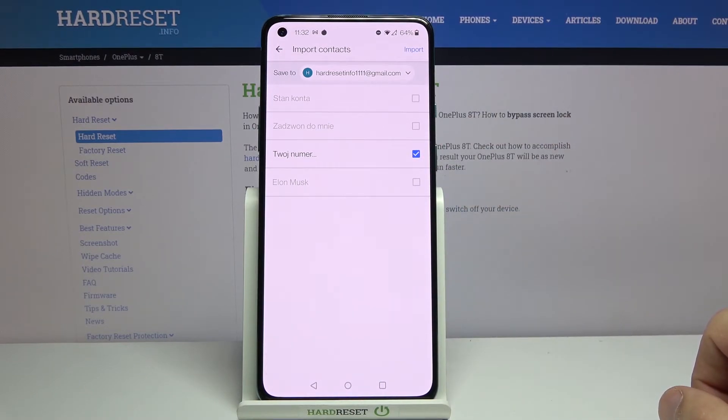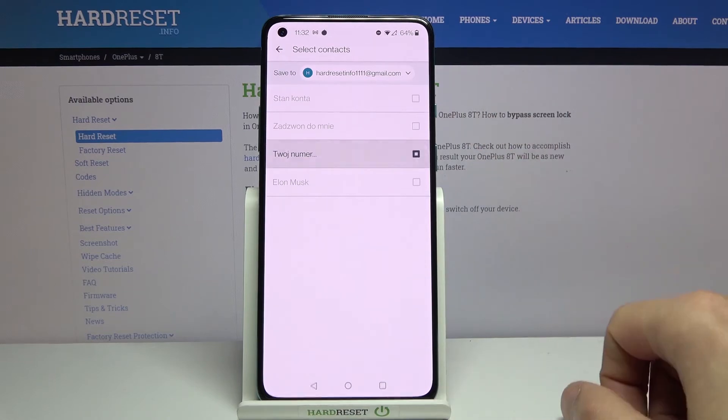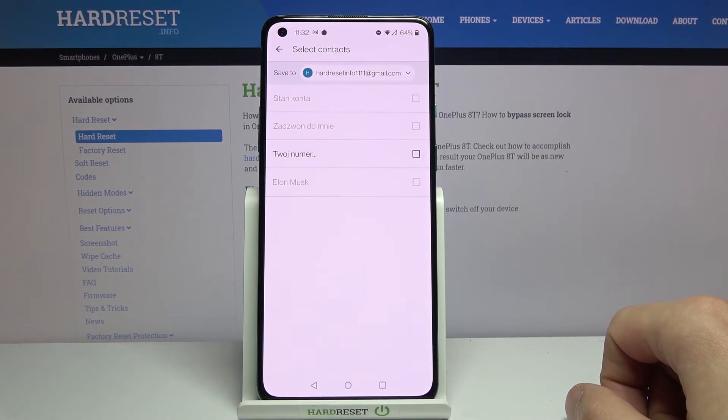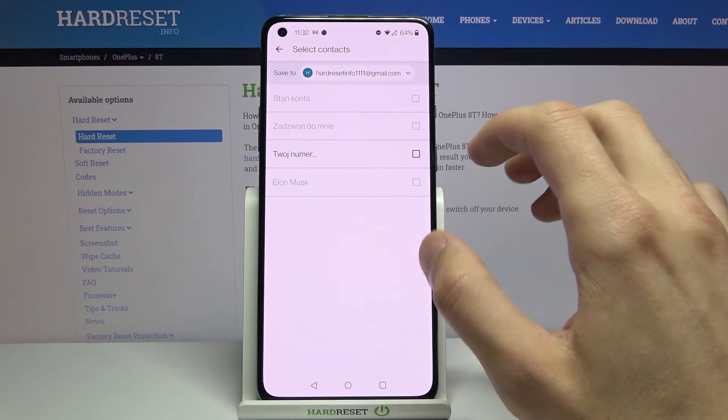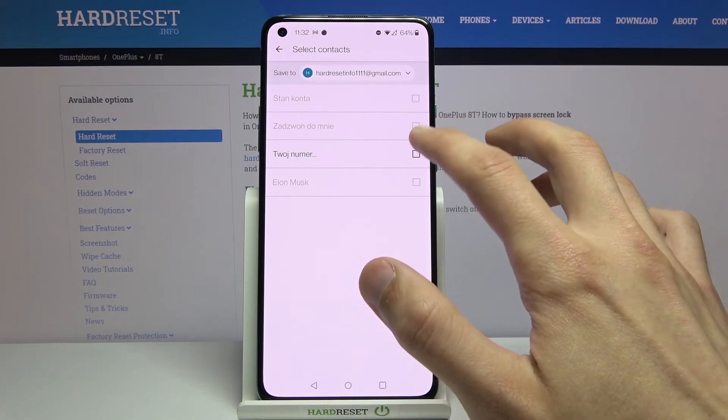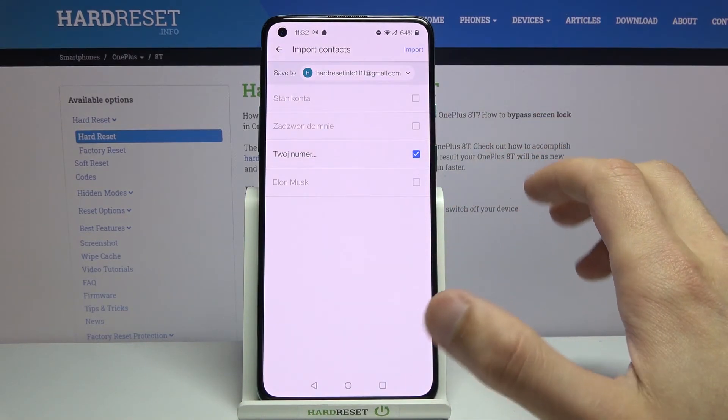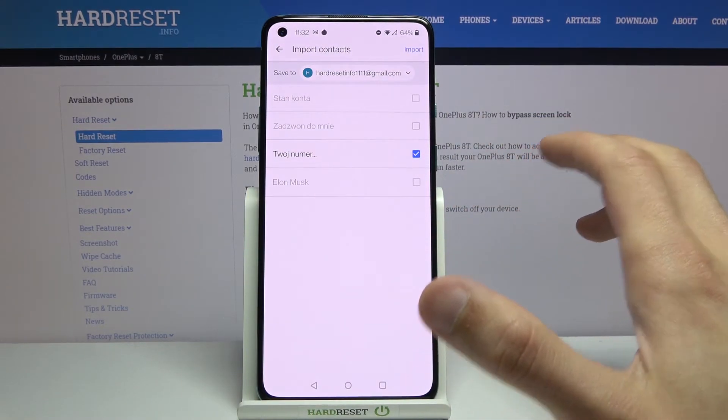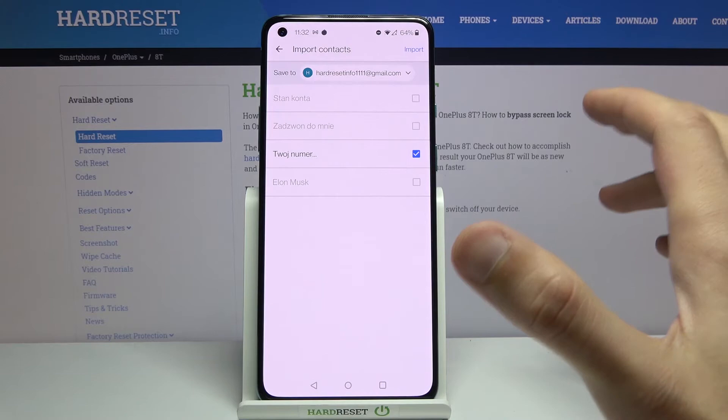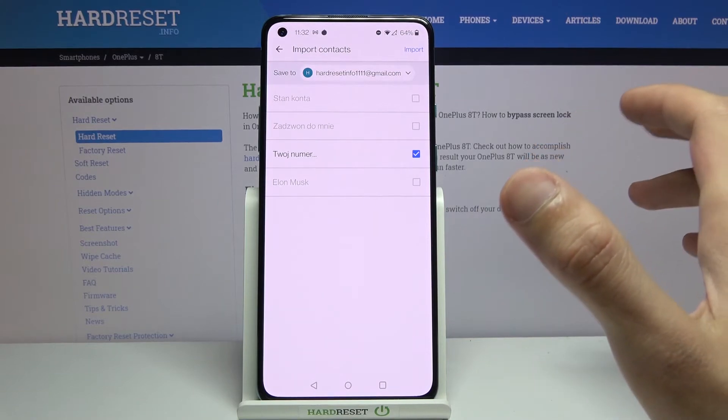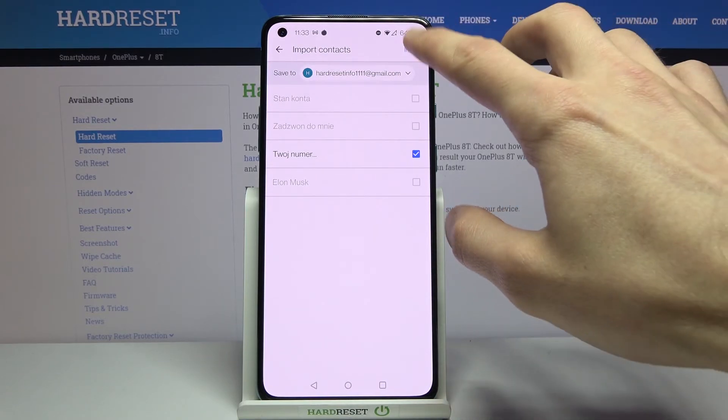But normally if you would have contacts that you can select, you just tap on it to deselect it if you don't want it, and if you want to just keep it selected. Once you have everything selected and everything that you don't want deselected, tap on import.